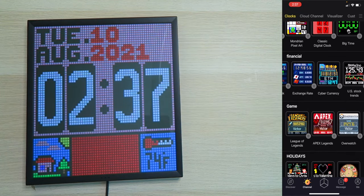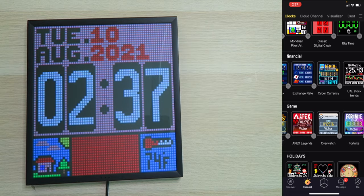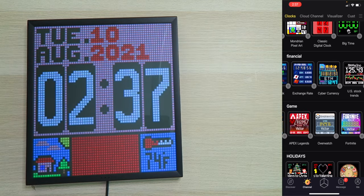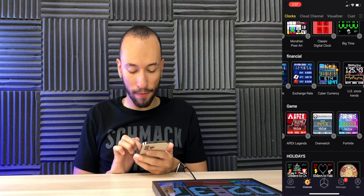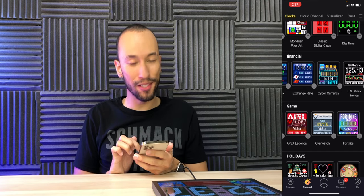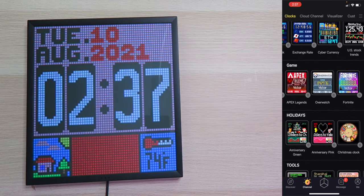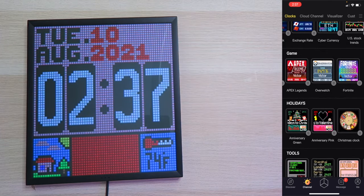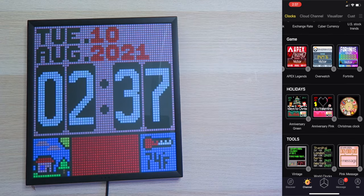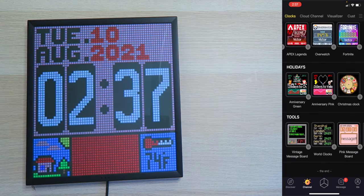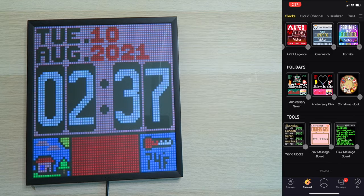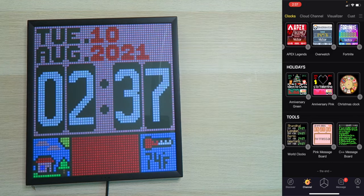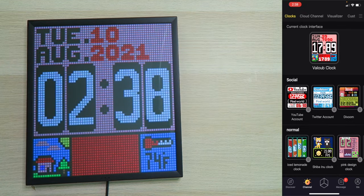Down here at the bottom, we actually can track games like League of Legends, Apex Legends, Overwatch, Fortnite. You can track your Fortnite kills while you're streaming. Very nice. You have holidays, counting down to Christmas, Valentine's Day, even a Christmas clock. Then you have tools like a vintage message board, world clocks, pink message board, C++ message board. A bunch of different options. More can be added all the time. So that's very cool. But right now, I want to try out the YouTube account one.